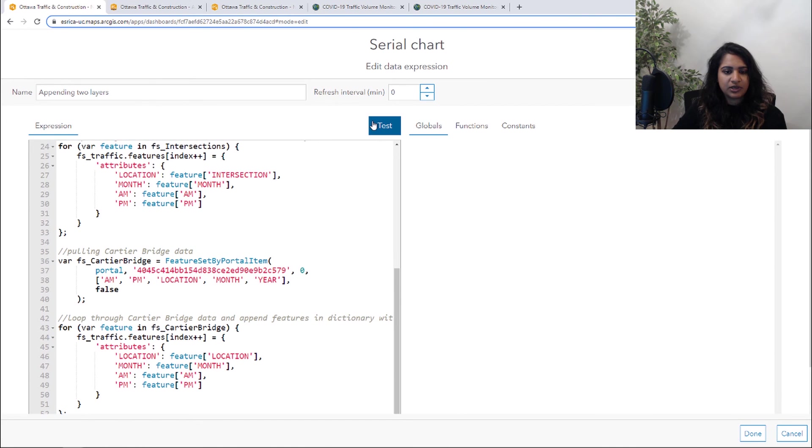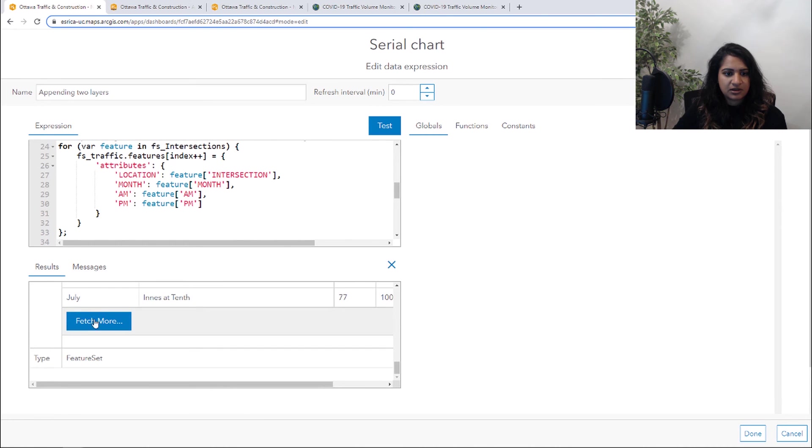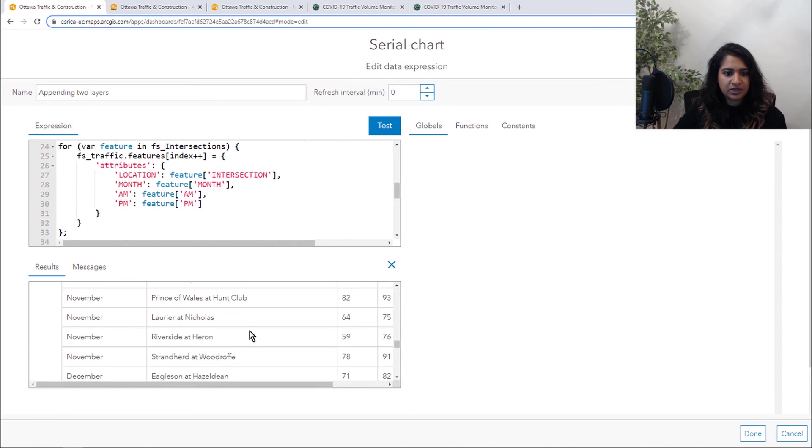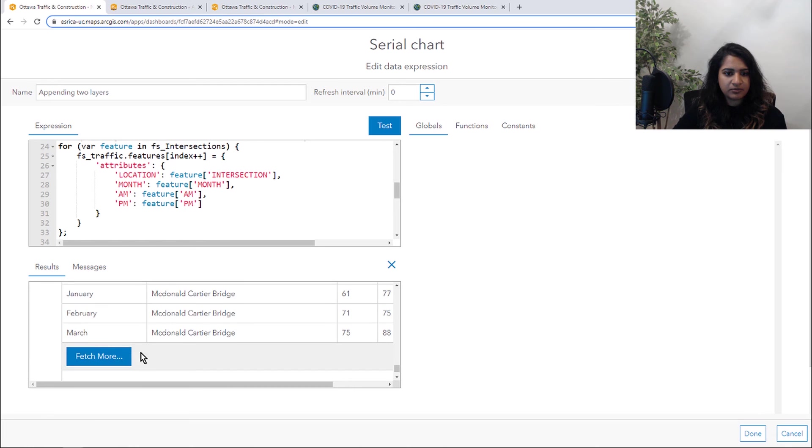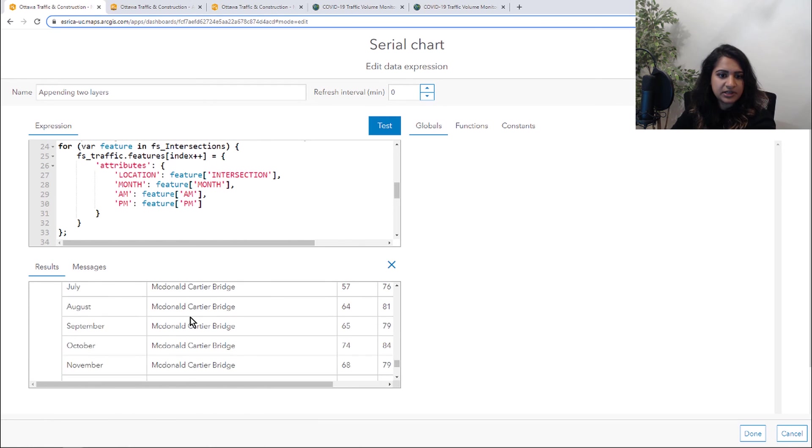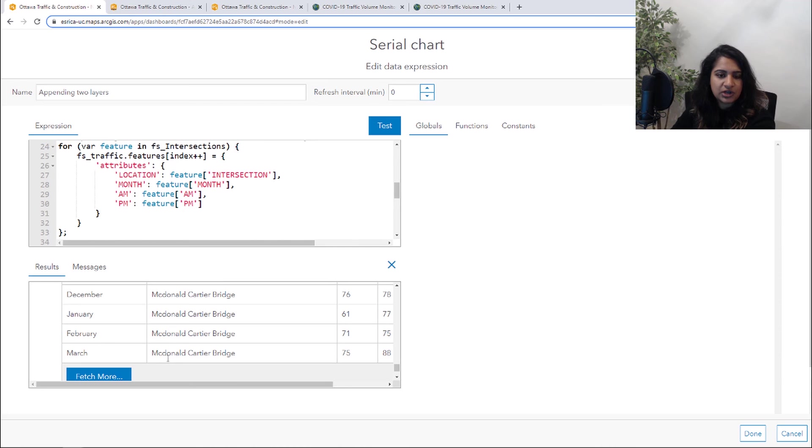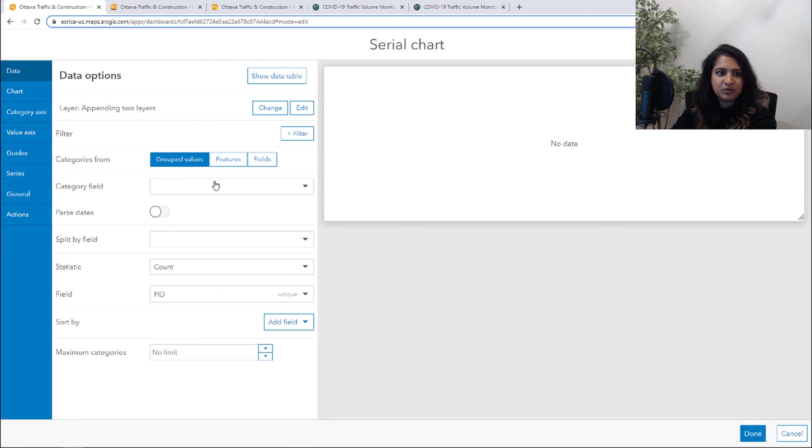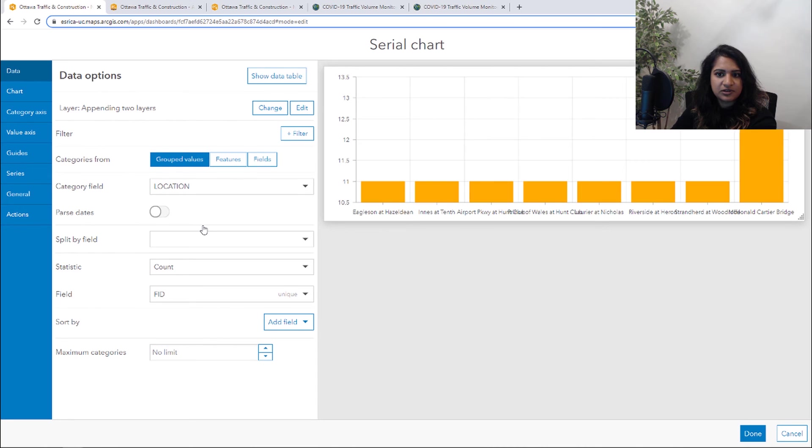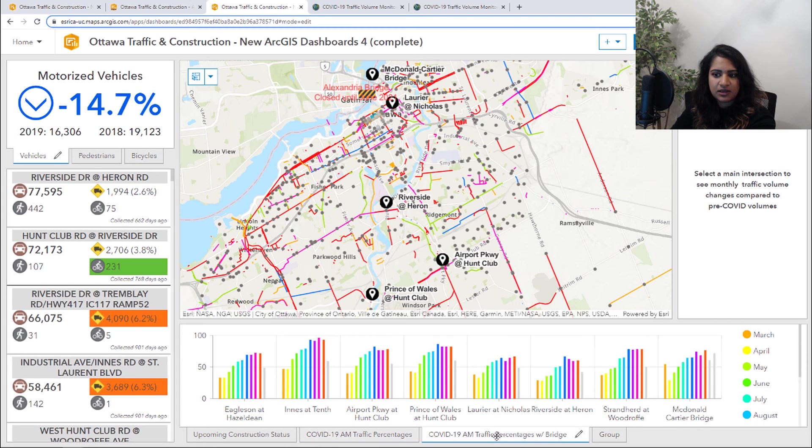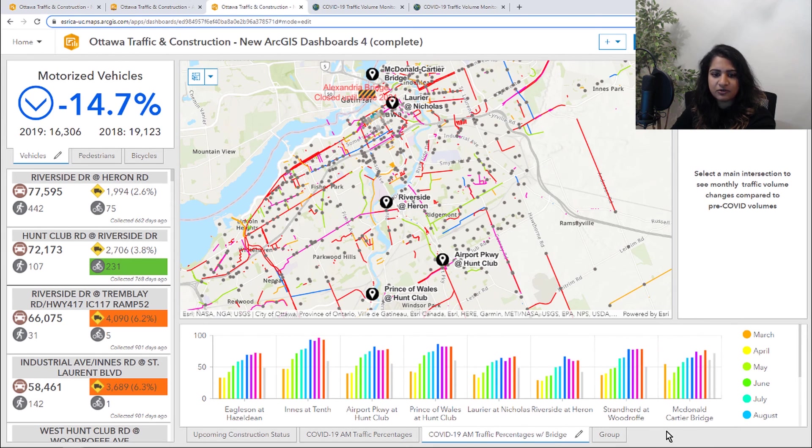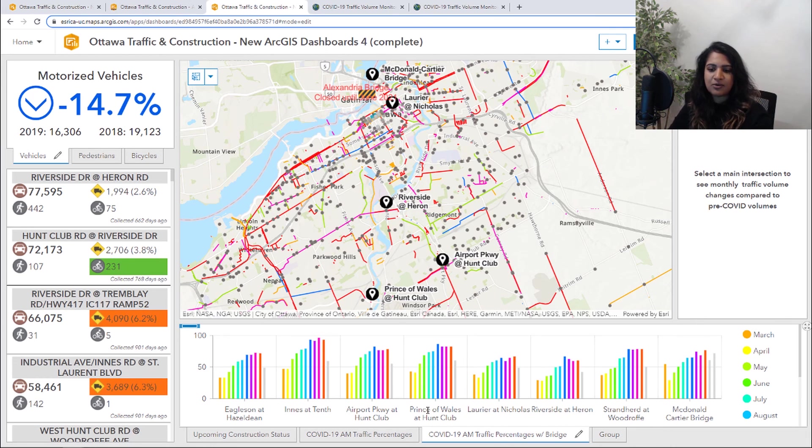And we can't forget our final step by outputting that dictionary that we created. We can go ahead and test this. And now if we scroll all the way to the bottom, we'll be able to see all that data for McDonald Cartier bridge appended. So now we can go ahead and select our category fields as the location. And it will look something like this. And now we've got that McDonald Cartier bridge information also within our same chart.